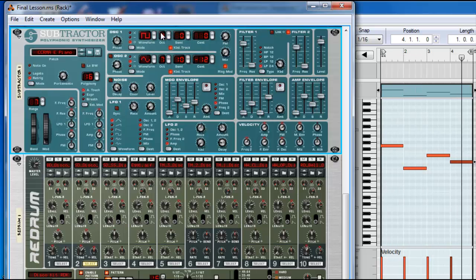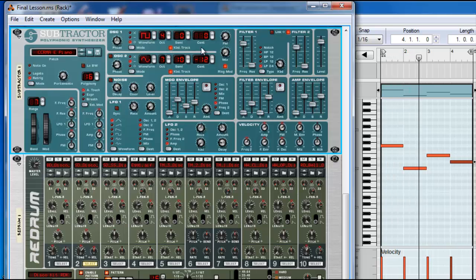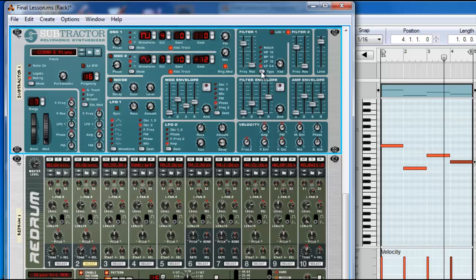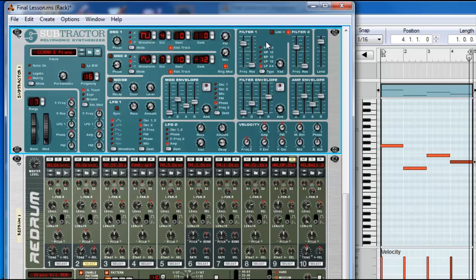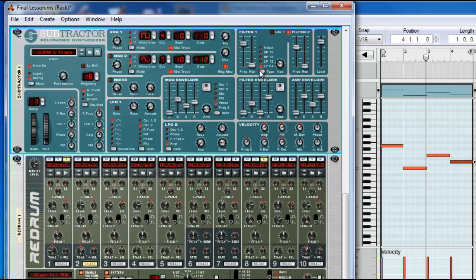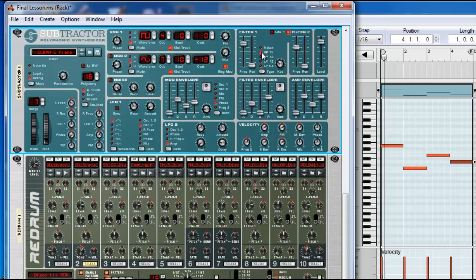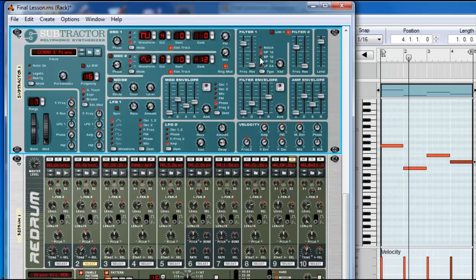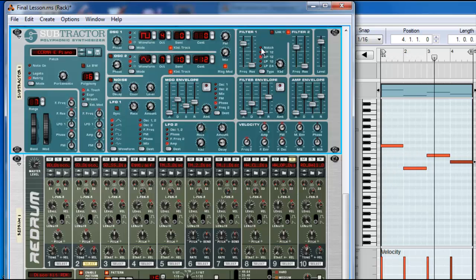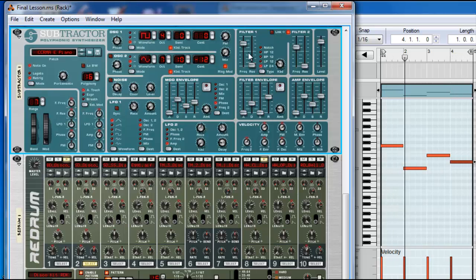Then, after the oscillator, you have the filter. The filter, the most common is the low pass filter 24. You have 12, high pass, band pass, and notch. We'll use the low pass 24.